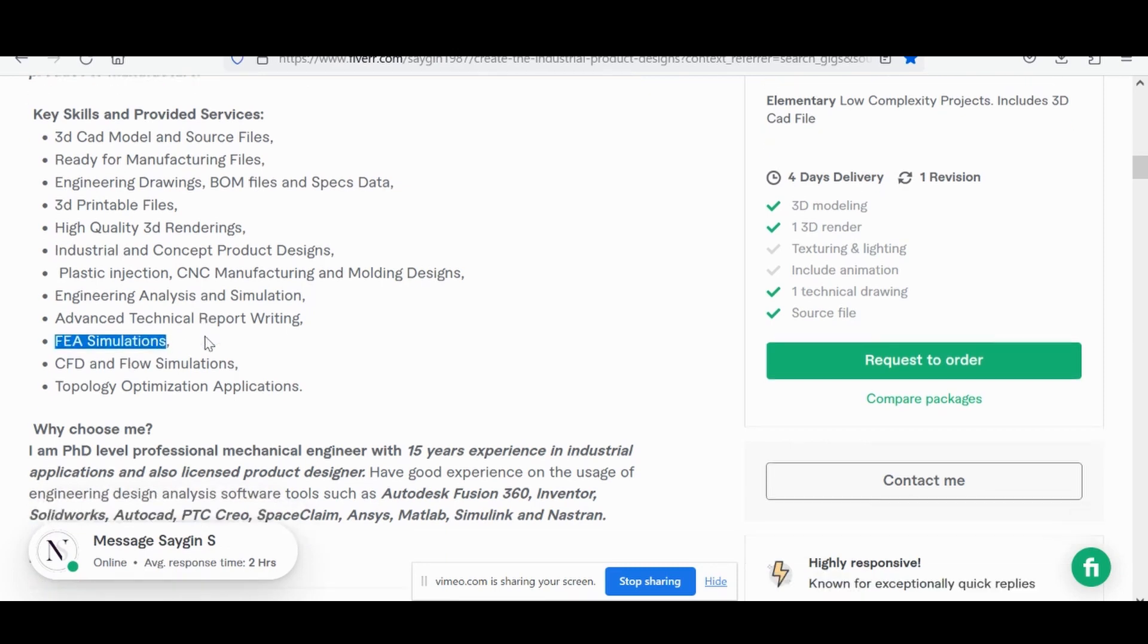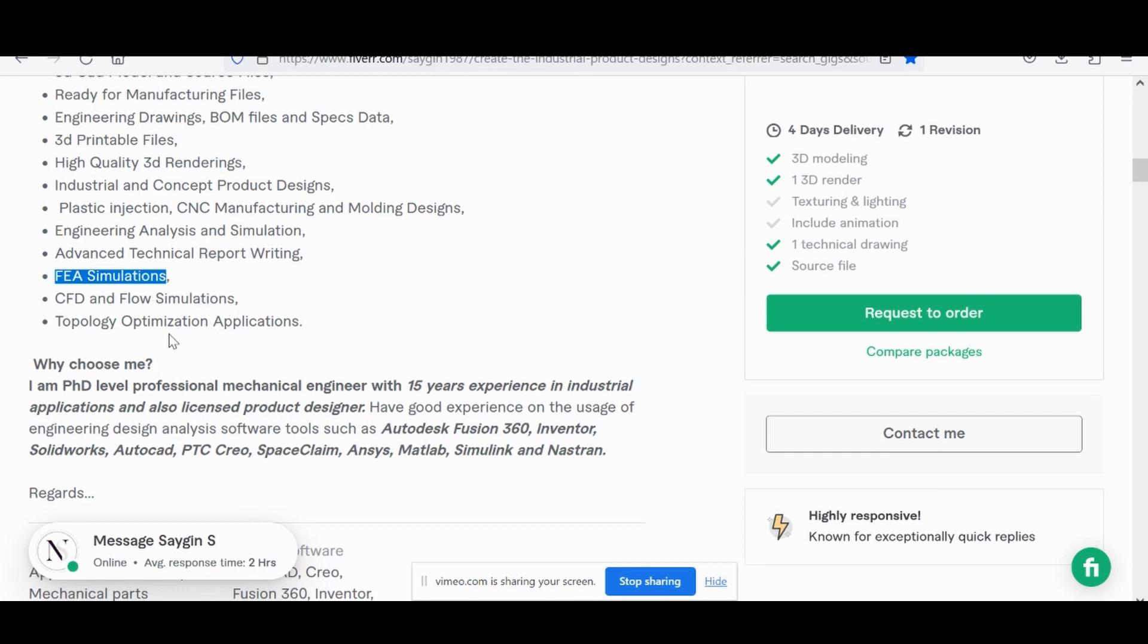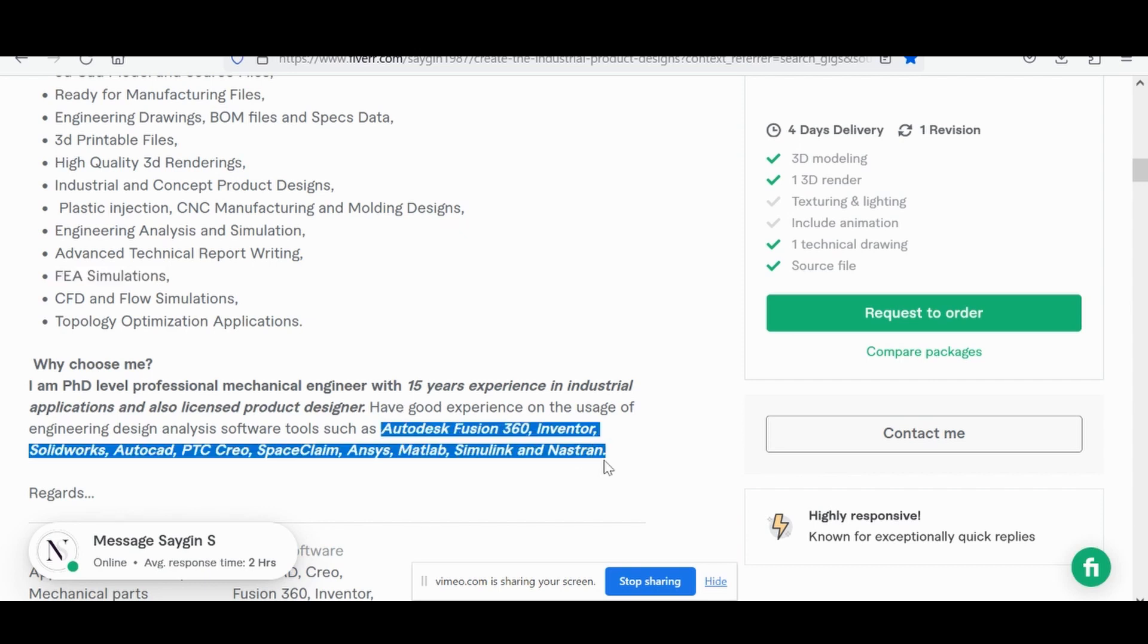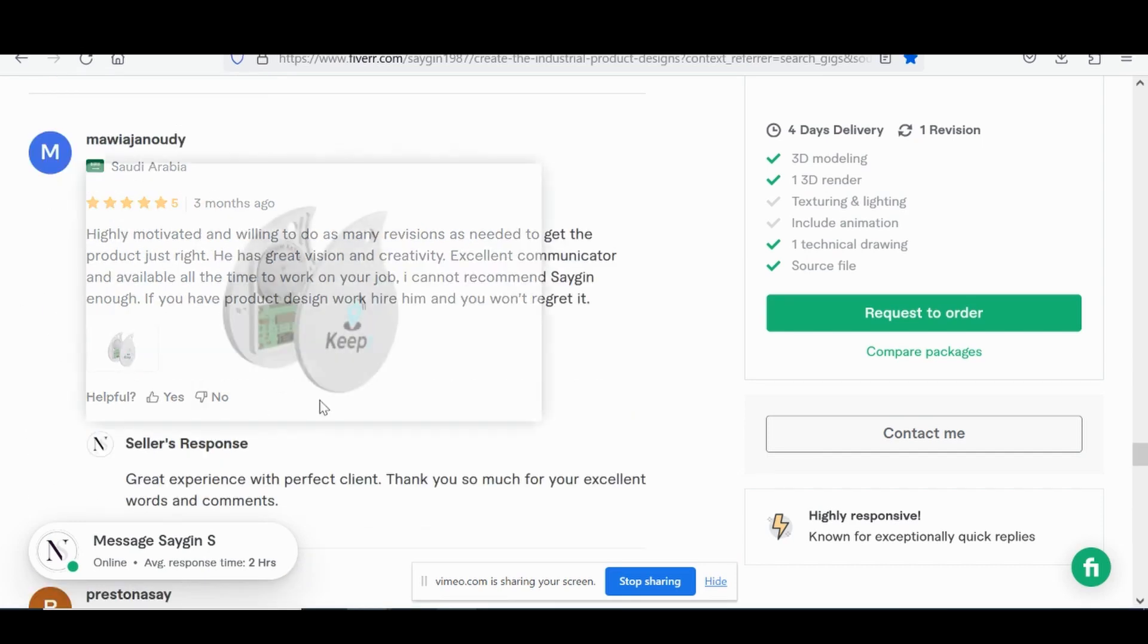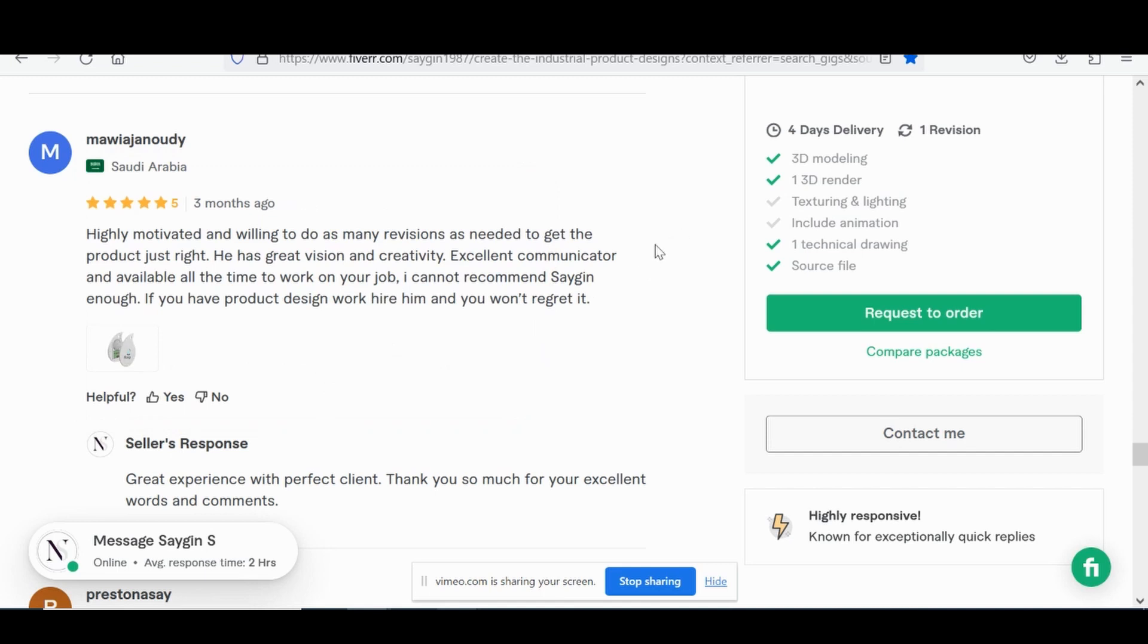And then he goes on to give himself credit as a PhD level with more than 15 years of experience to build that trust with the consumer. He's well versed in many different CAD softwares as well as he gets specific into the details on that. Looking at some of his client reviews, it's no surprise why he has such a good rating.